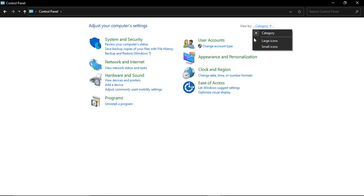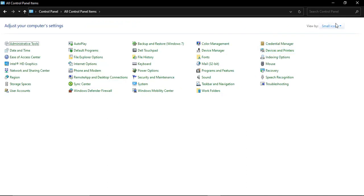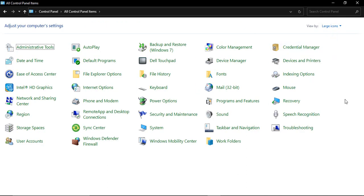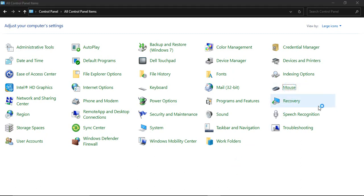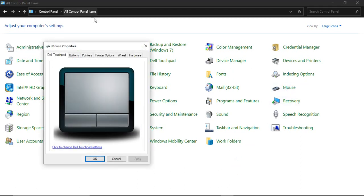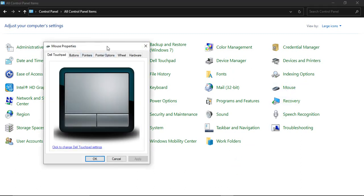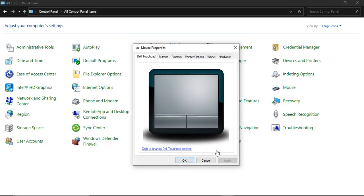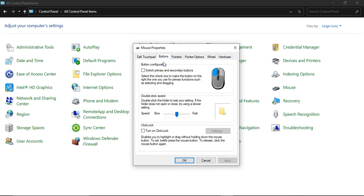Then go to the Mouse option. This will bring up a dialog box. Here, go to the Buttons tab. First, make sure the double click speed is in the middle—not too slow, not too fast, but roughly in the middle. It doesn't need to be exactly in the middle; roughly in the middle is completely fine.